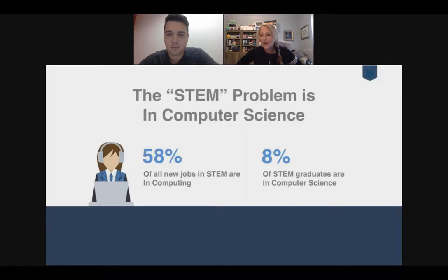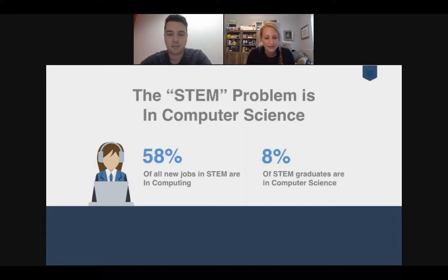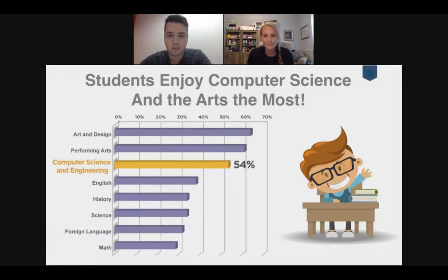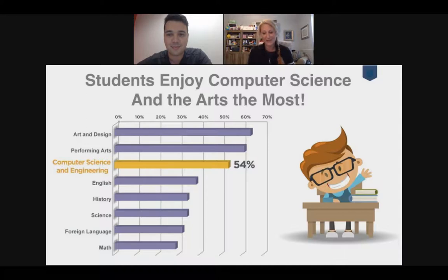The STEM problem in computer science: 58% of all new jobs in STEM are in computing. However, only 8% of STEM graduates are in computer science — there's a real deficit in students prepared to go into these jobs and degrees. But what we've found is that students enjoy computer science and the arts the most, which resonates with me. I actually started out as a music major in college before switching to elementary education.